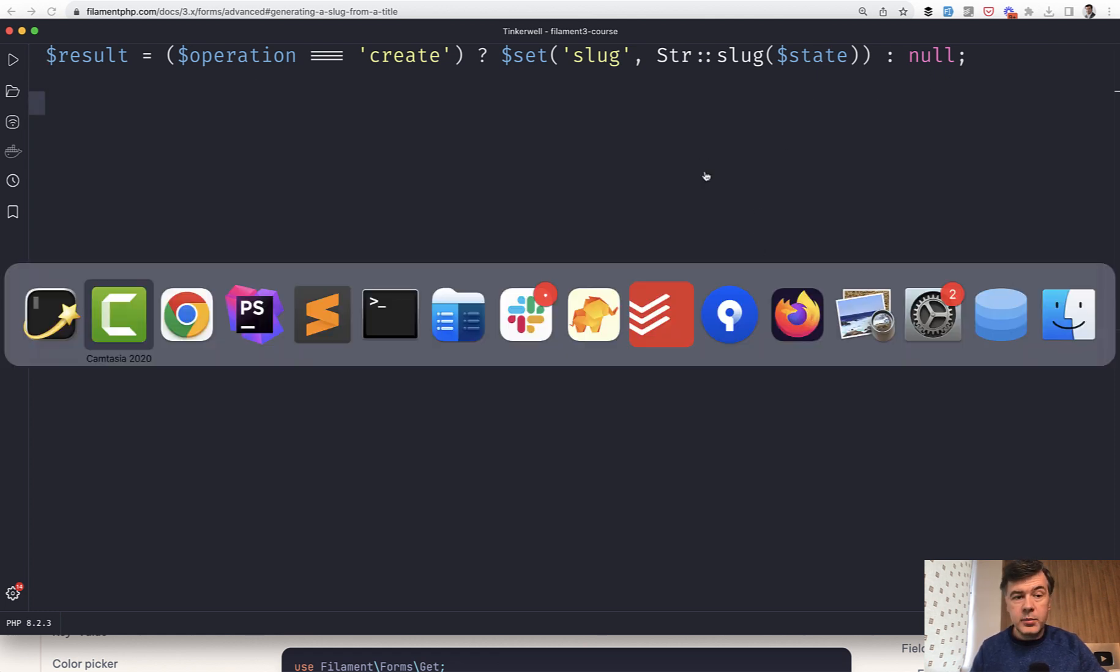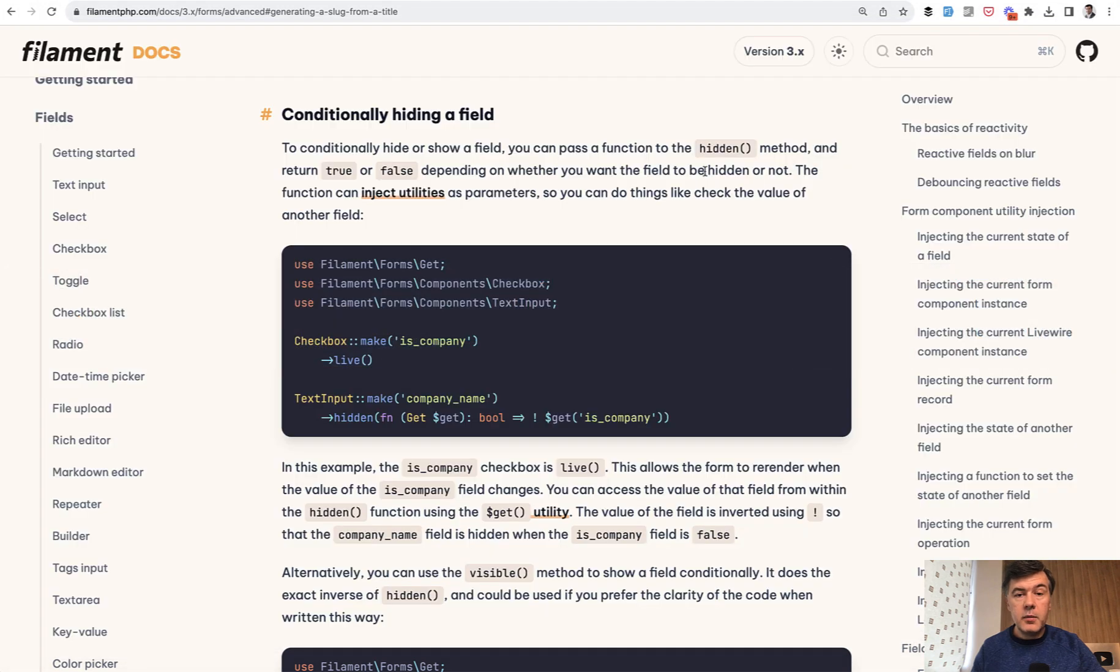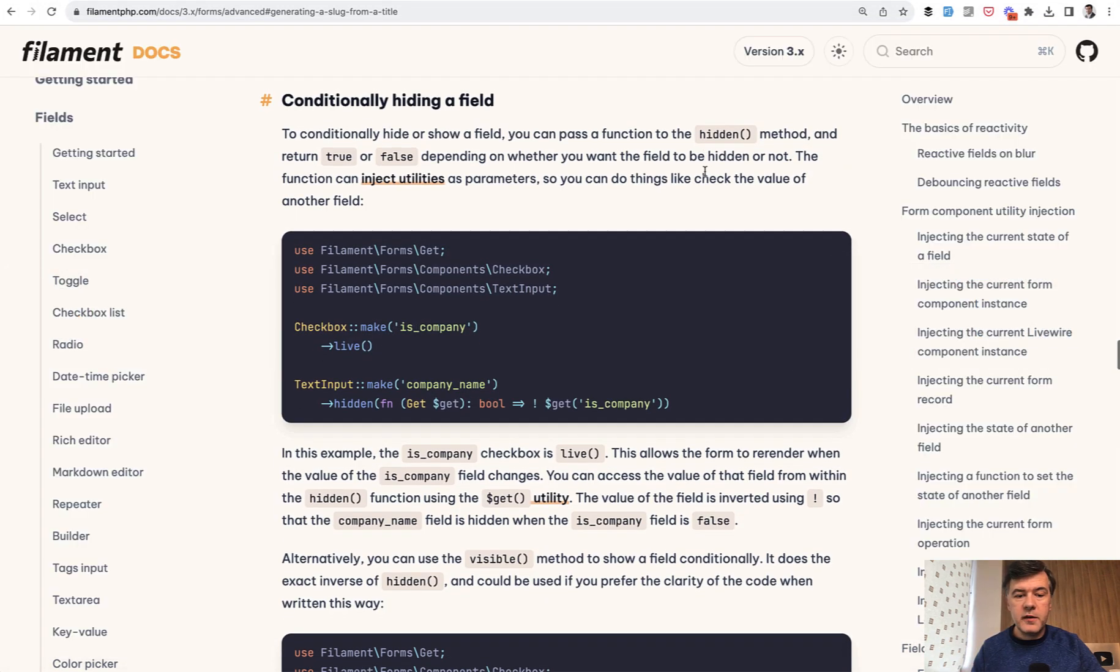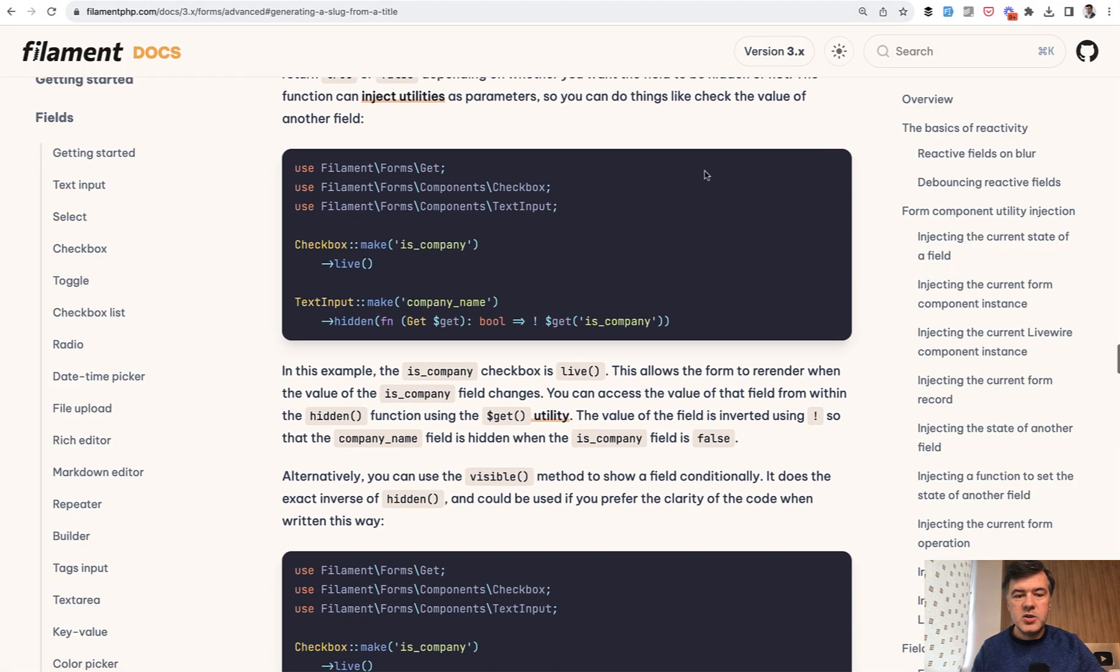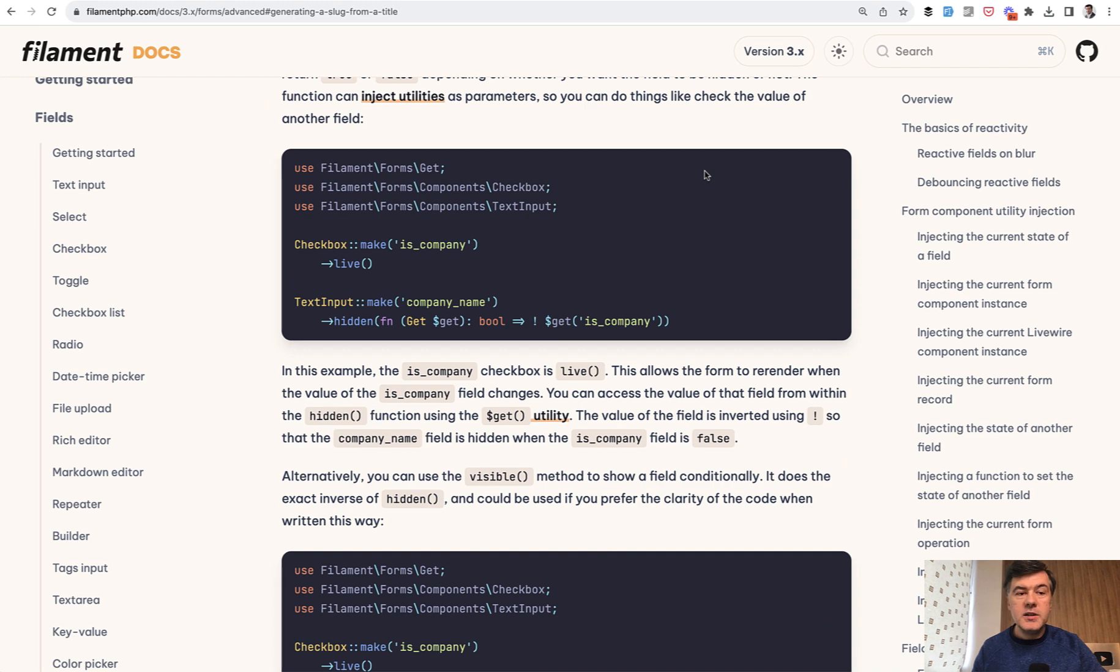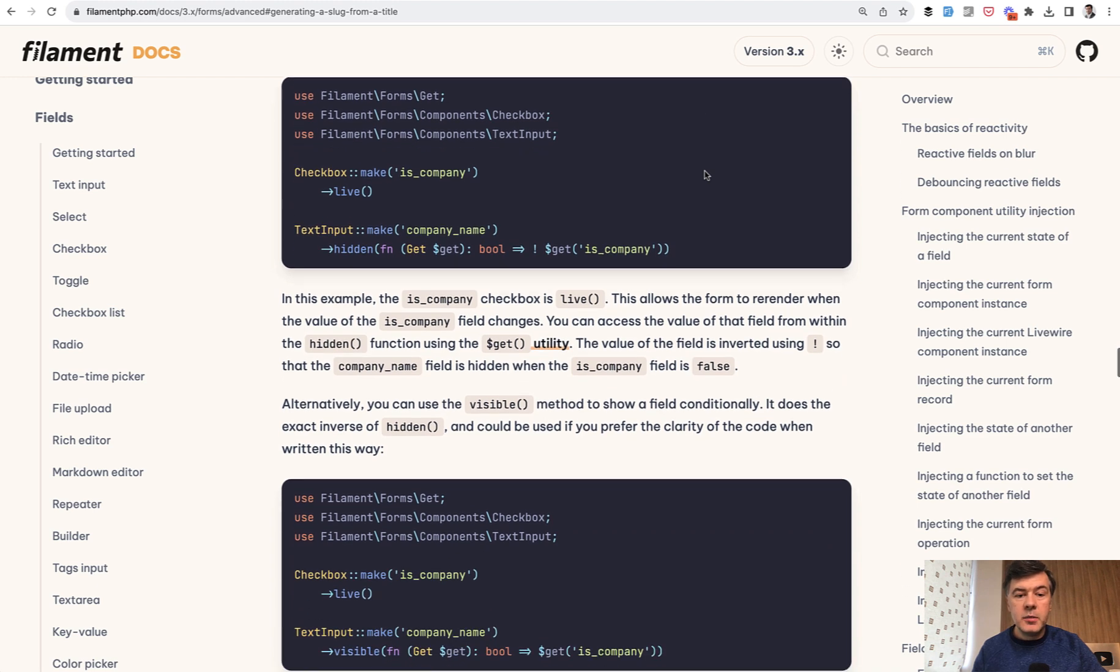Another example is from Filament with short closures for callback functions in PHP. Pretty typical in Filament, it is to have a callback function as a parameter that returns boolean, for example.